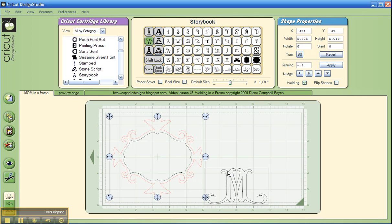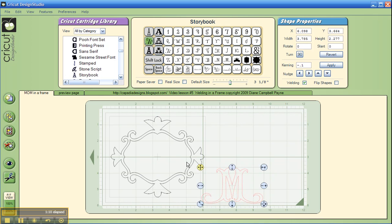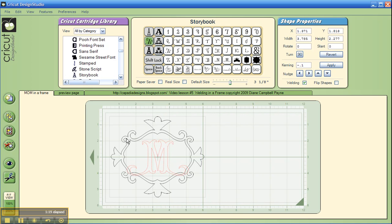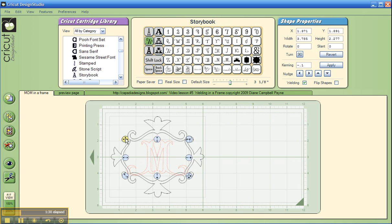I'm going to take the M and just bring it over using the handles and settle it into the frame. If you want to get rid of the handles while you're working with something, just hold down the Alt key on your keyboard, and you can see I don't have the handles in the way anymore. I'm using that arrow right there to kind of center it. I think I'm going to need a tiny bit over that way, a tiny bit down.